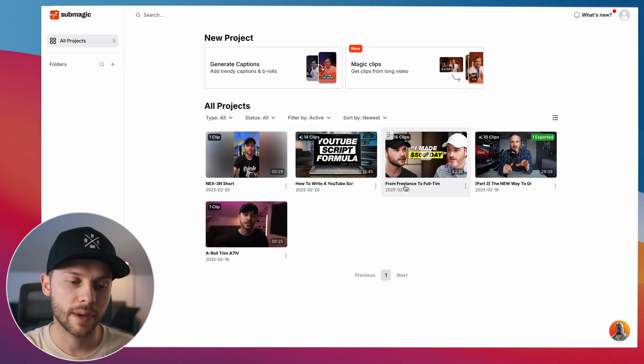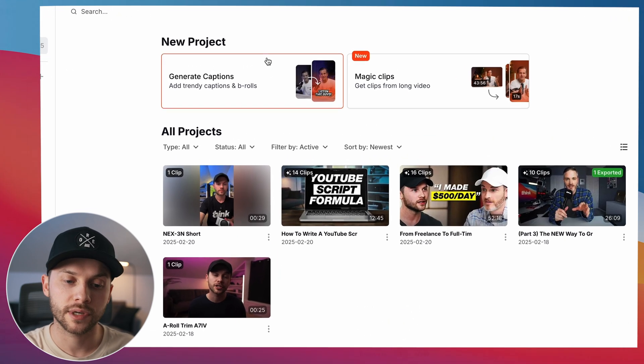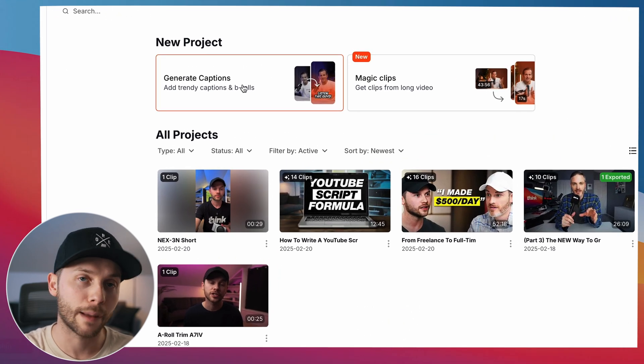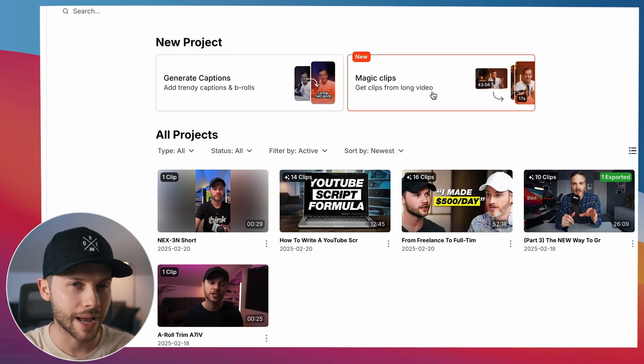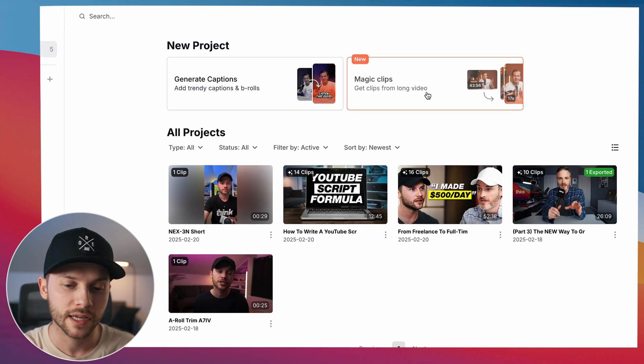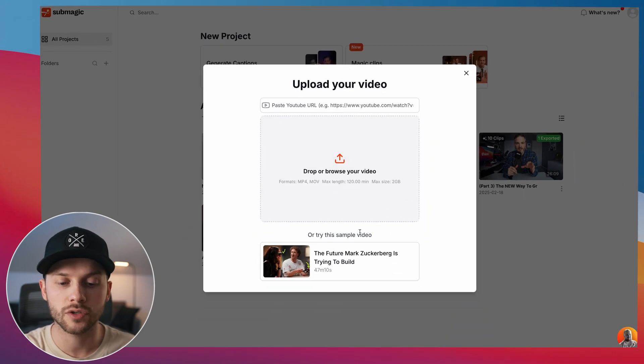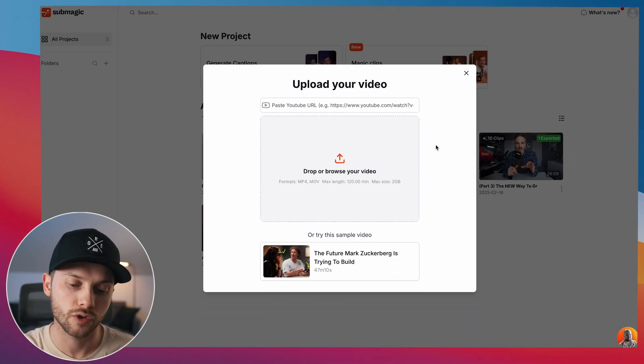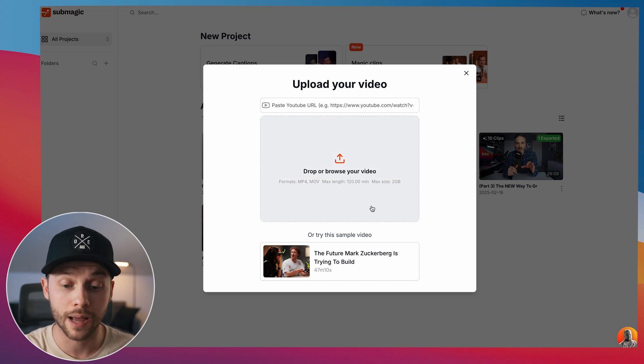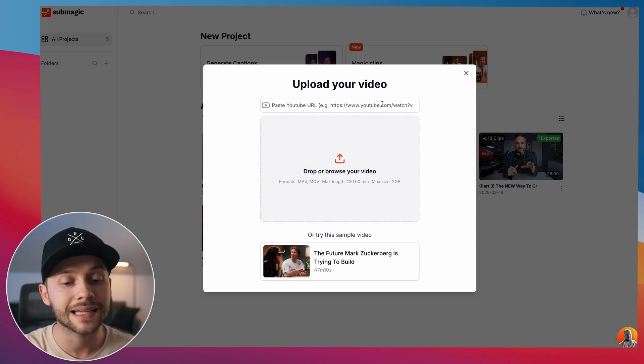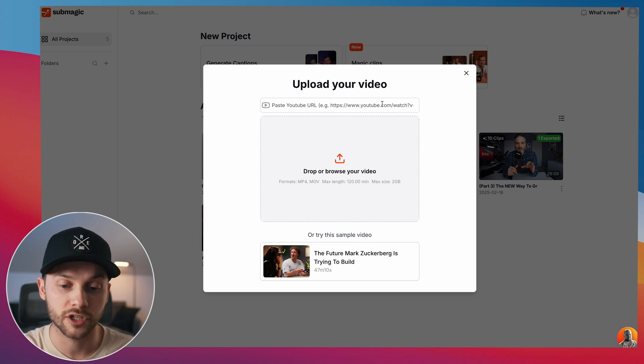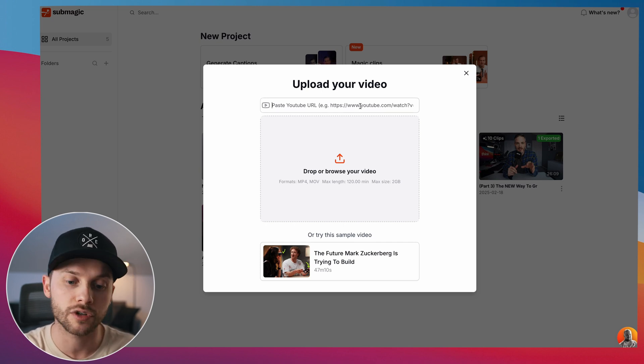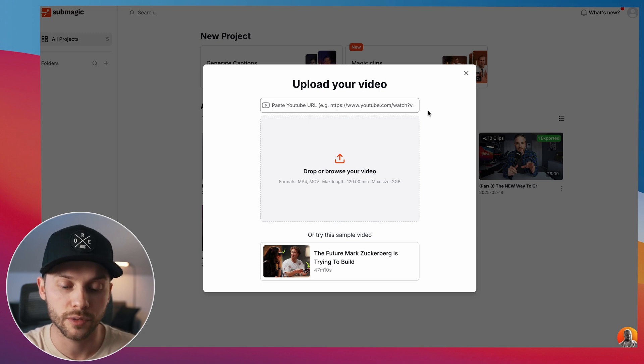So once you're inside of Submagic's interface, you have two options here. You can start a new project by generating captions from a video, or you can use Magic Clips, which is a little bit different, but we're going to start with Magic Clips because I think this is a really cool way of creating a YouTube short.